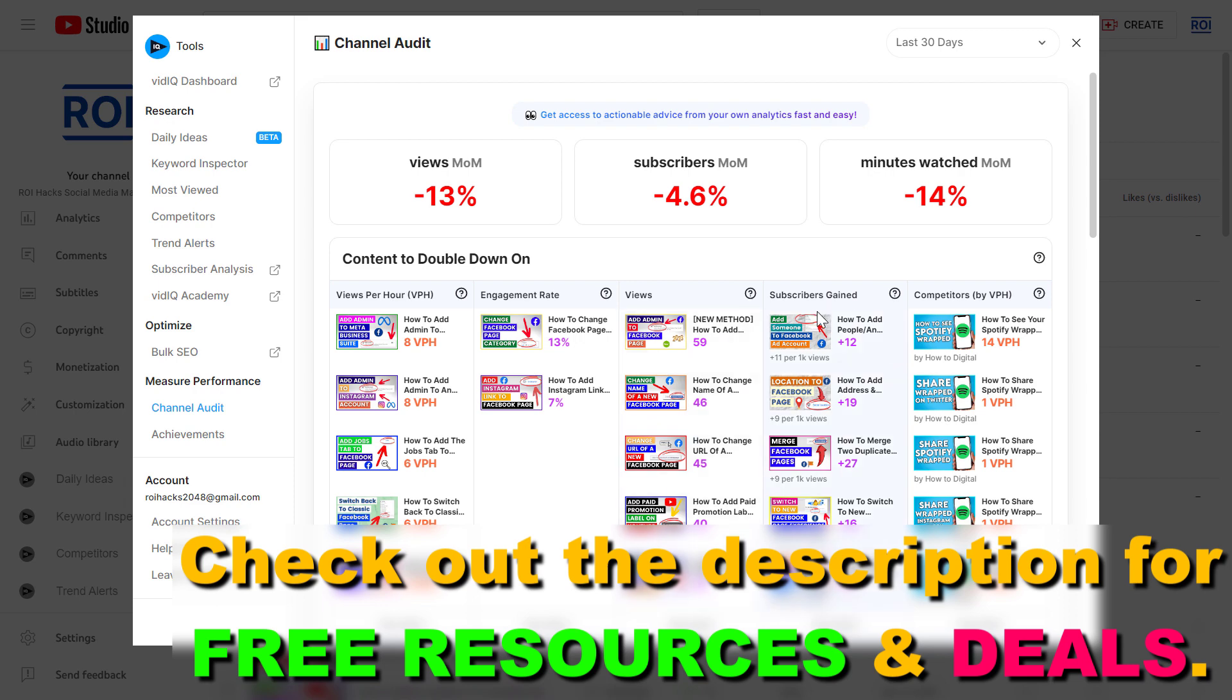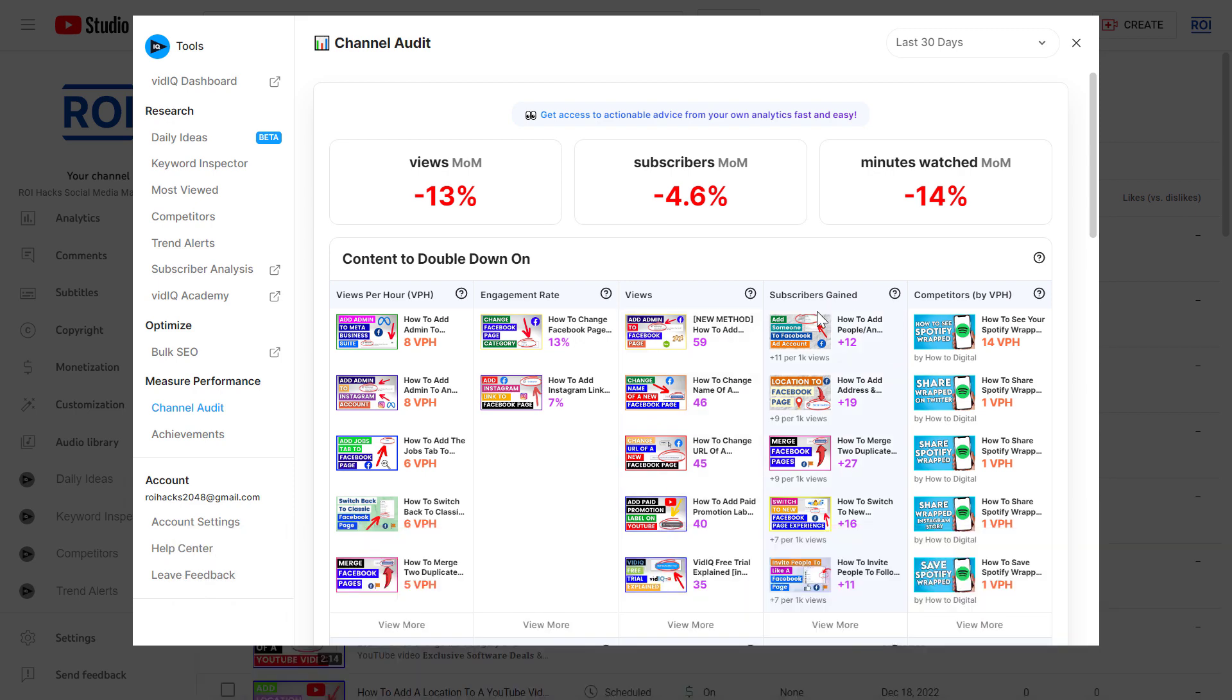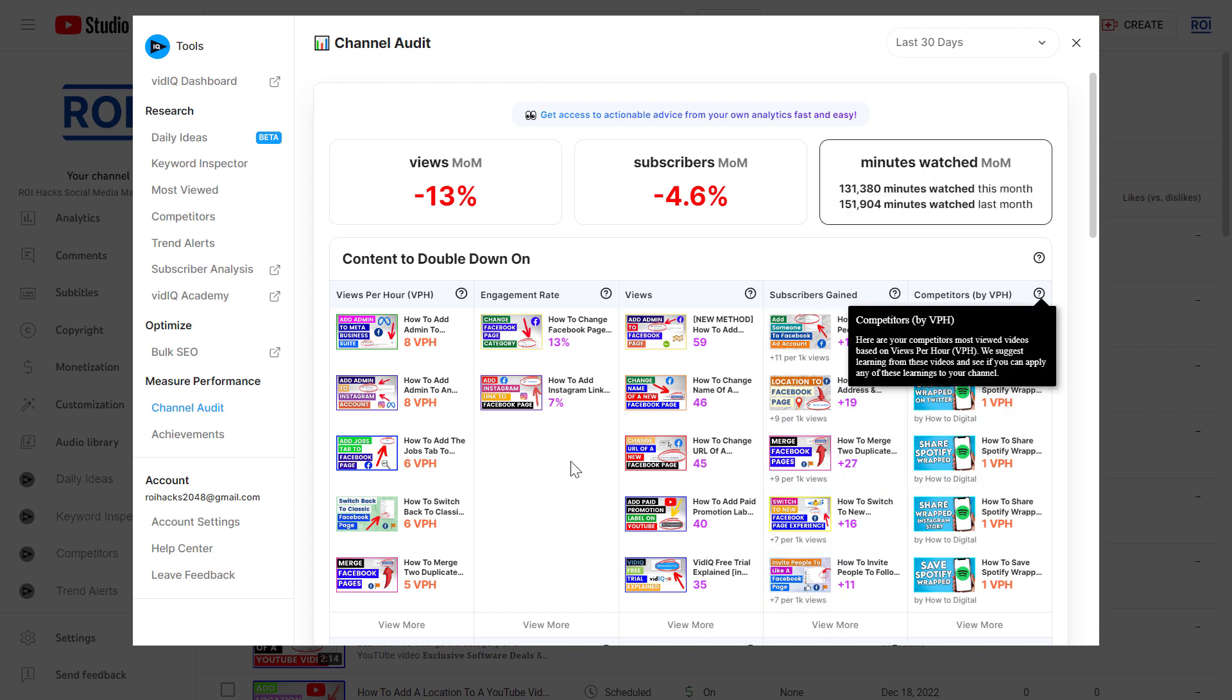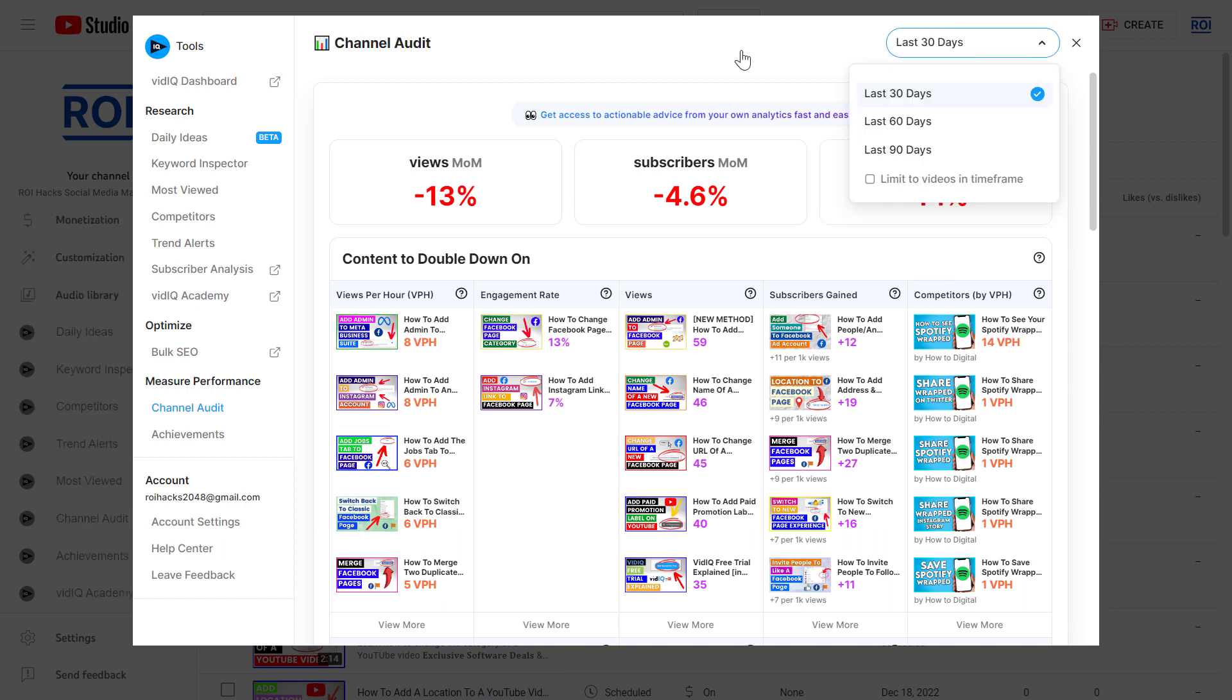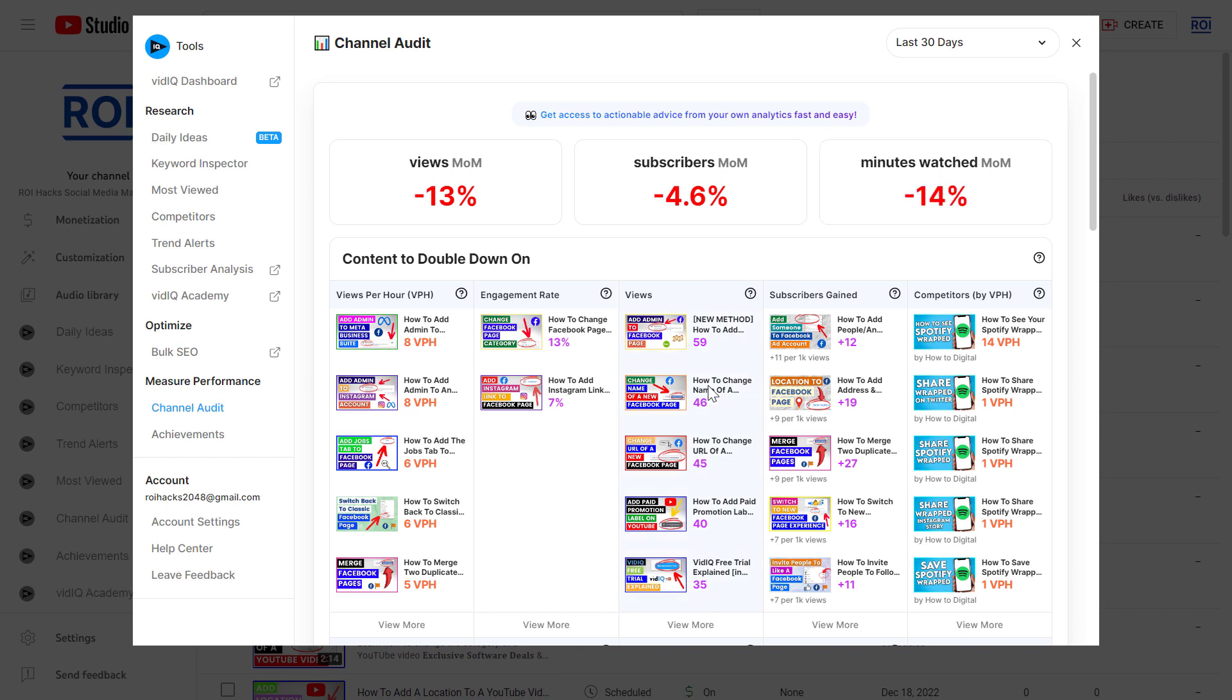The great thing about this interface is that you can also change the time frame it analyzes for the videos and the video data you have. If you click here, you can change it to six days, ninety days if you want to, but let's look at thirty days, so last thirty days.